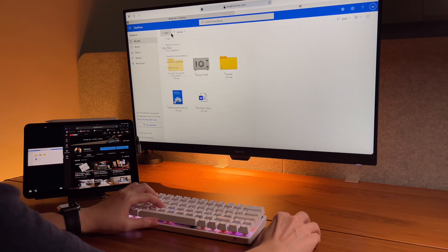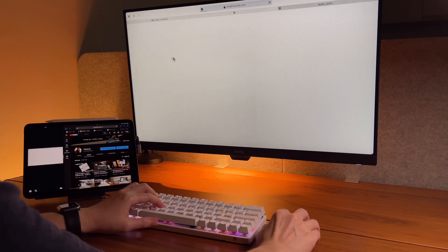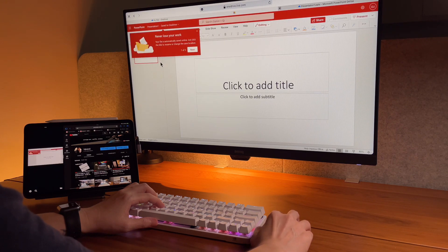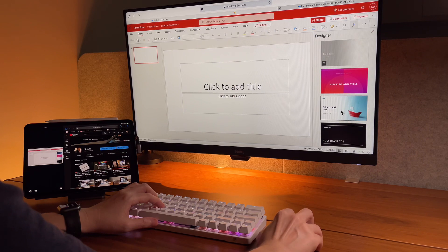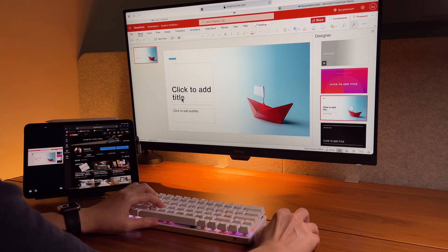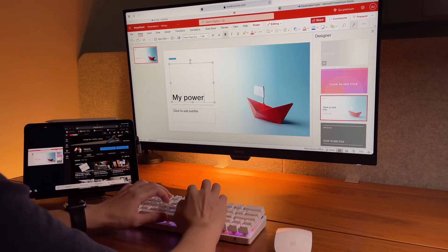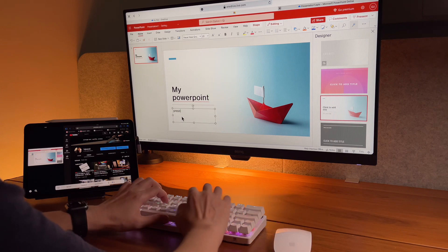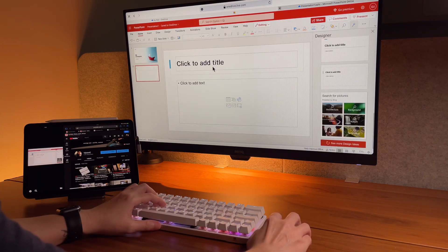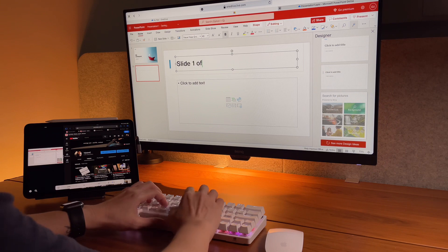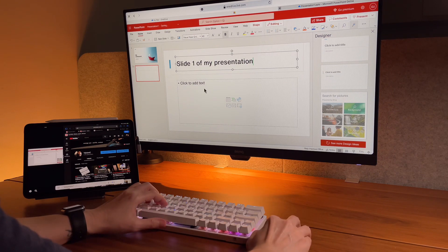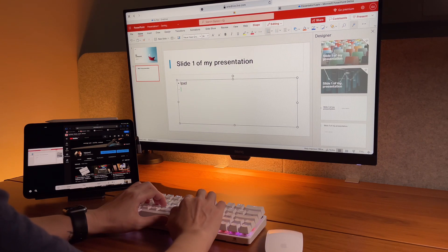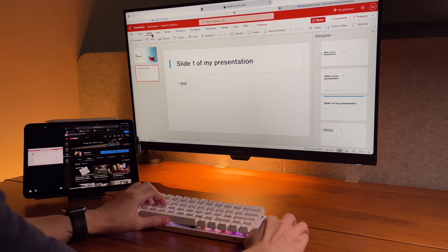Next, let's see if we can make a PowerPoint document. Same as Word document, I can create a new PowerPoint from OneDrive. And again, the same as Word, we have here all the familiar options and functions that we know of. Basic edits and design options are available here.